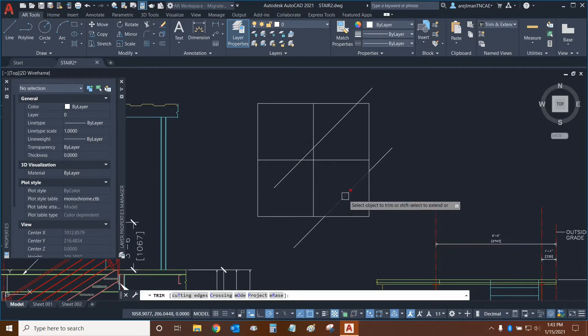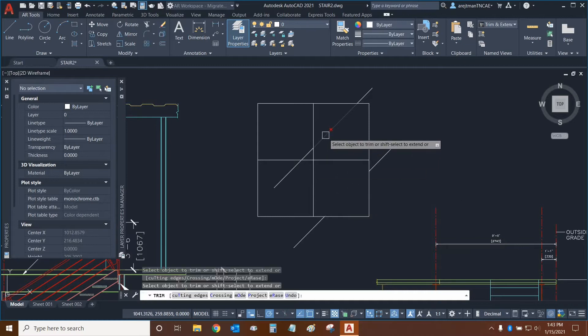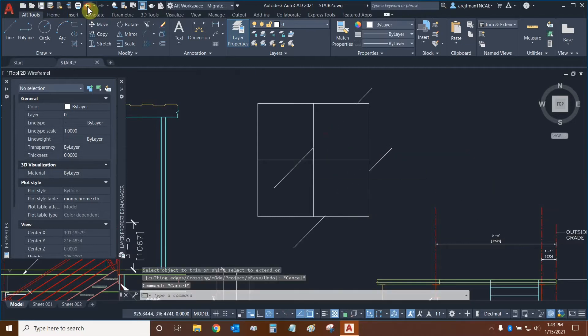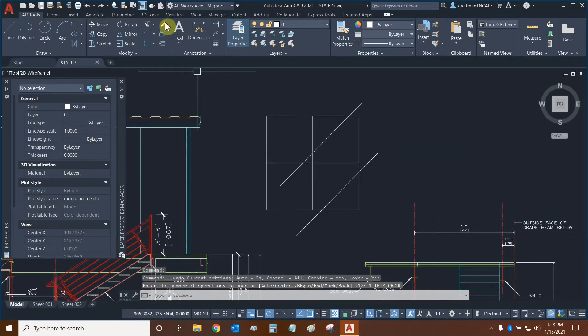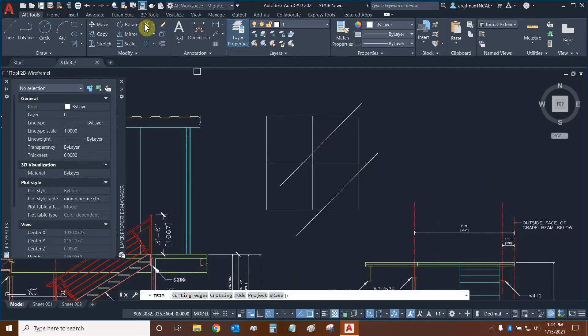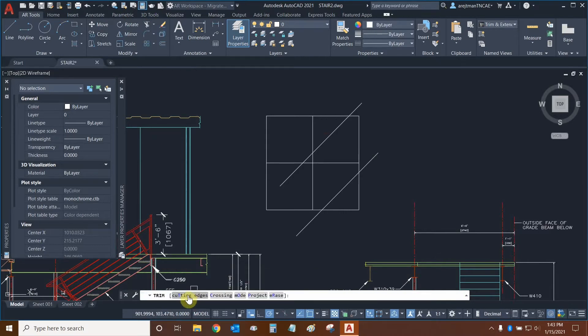So this is great, so I can essentially quickly trim just like that. Let's undo that and let's use the next tool, cutting edges. This is a bit sophisticated and very cool.